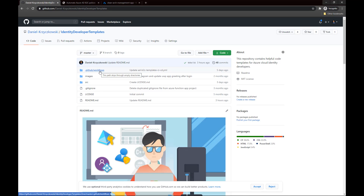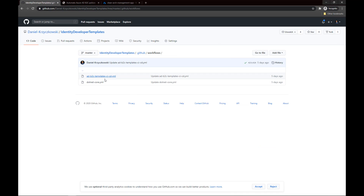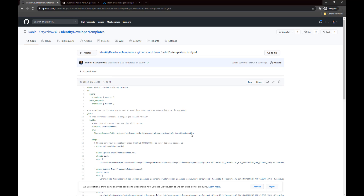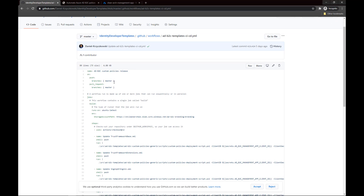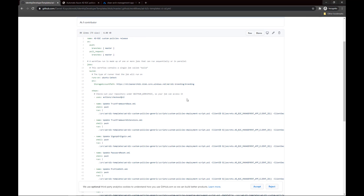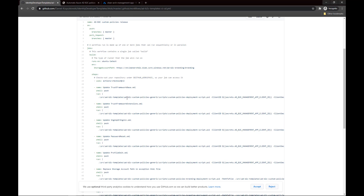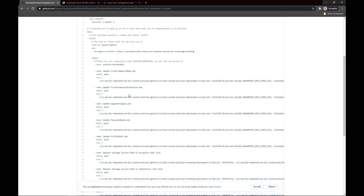Under GitHub Workflows, I have this ADB2C Templates CI/CD YAML file — let's open it. Here we can see that on every push to master and on every pull request, I want to call my PowerShell scripts. First there is this storage account path, which is the path to my storage account where I placed branding files for my custom policies.